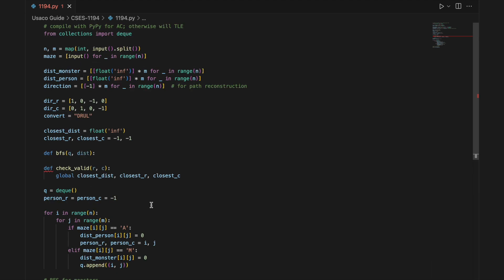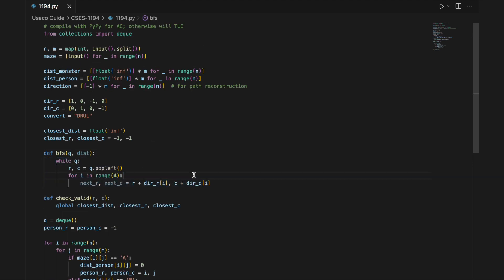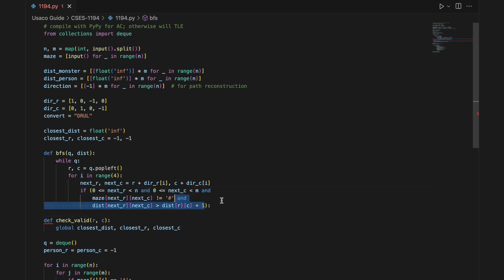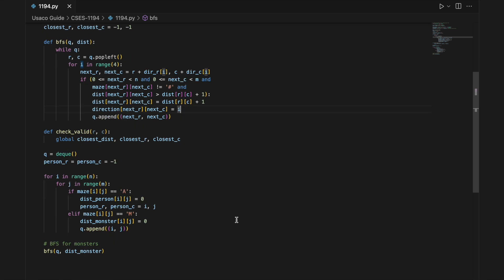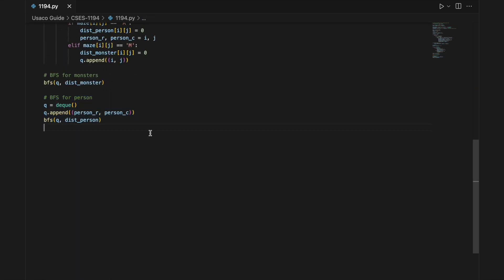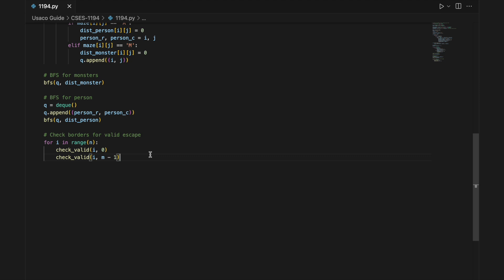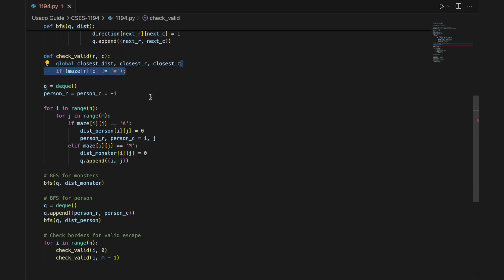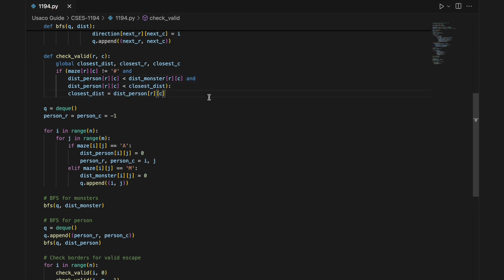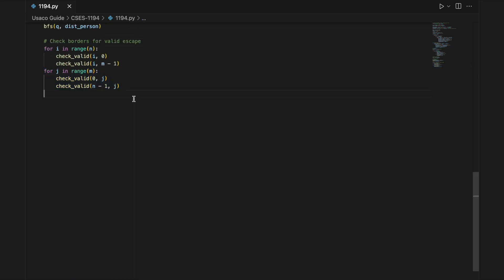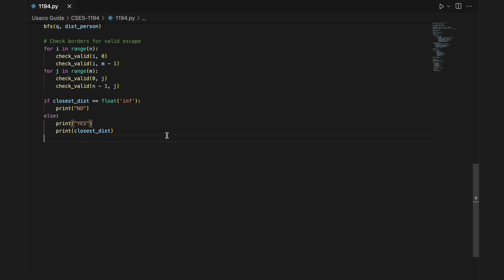After that, we start our BFS for monsters. While the queue is not empty, we take the current position and move in all four cardinal directions. If the next cell is in bounds, not a wall, and has not been visited, we update the distance and direction, then push it into the queue. Note that for the monster BFS, some values in the direction matrix will be affected, however the person BFS will update them at the end ensuring the answer is still correct. After that, we BFS from the person to get values for comparison. Then we look for border cells that are valid escapes: first the first and last column for every row, then the first and last row for every column. The checkValid function checks if the cell is not a wall, if the person reaches it before a monster, and if it is more optimal than a prior found path. If so, we update the closest distance and its position. If a path to an exit does not exist, we print no; but if it does, we print yes, the closest distance, and start path reconstruction.